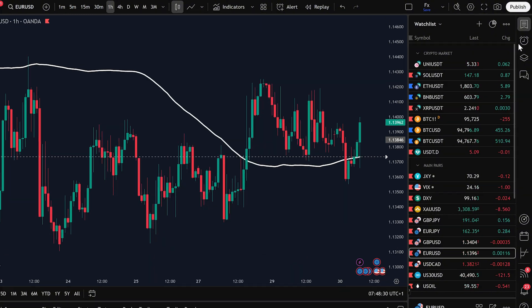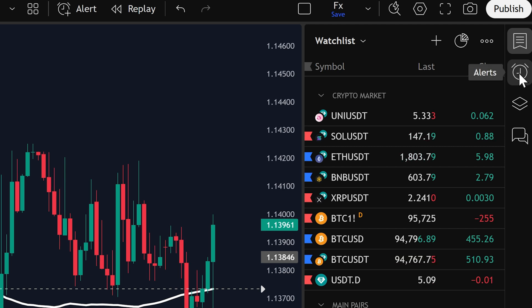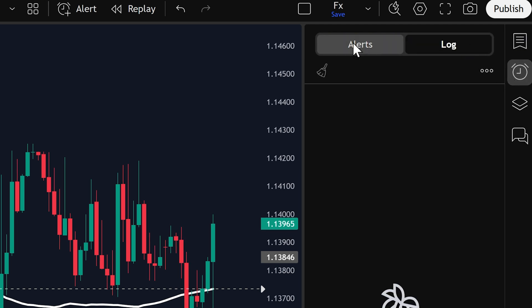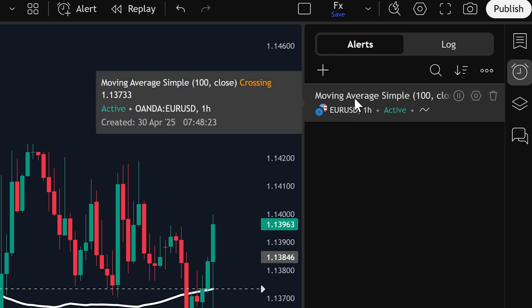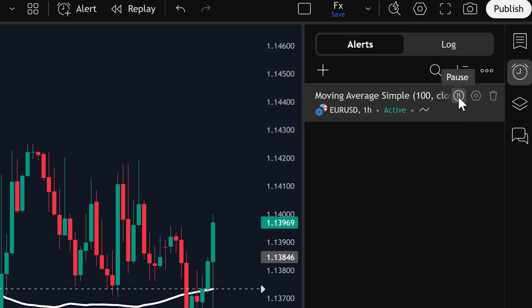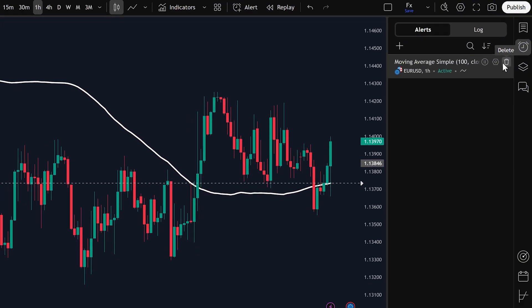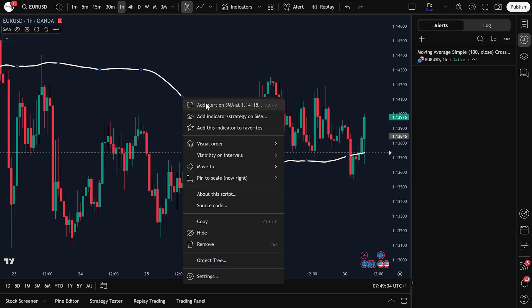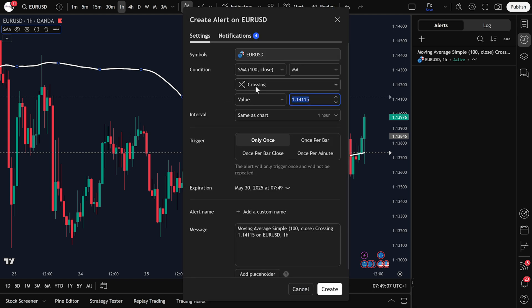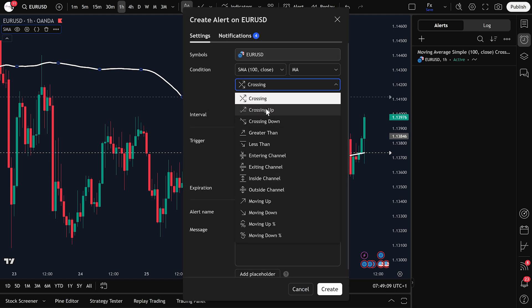To manage your alerts, go to the alert icon — the clock with a little plus — on the right-hand panel. Here you'll see your active alerts listed. You can pause the alert by clicking the pause icon, edit it by clicking the settings gear, or delete it by clicking the trash can icon. Let's create one more alert. This time I'll right-click the indicator, select Add Alert, then change the condition to Crossing Up, and click Create.